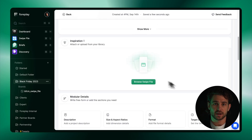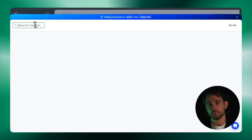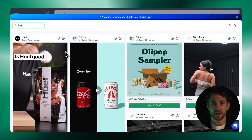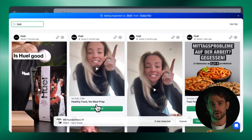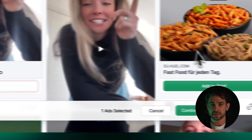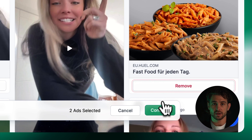The ad inspiration section allows you to attach one or multiple pieces of ad inspiration directly from your swipe file. Simply select which assets and click continue.